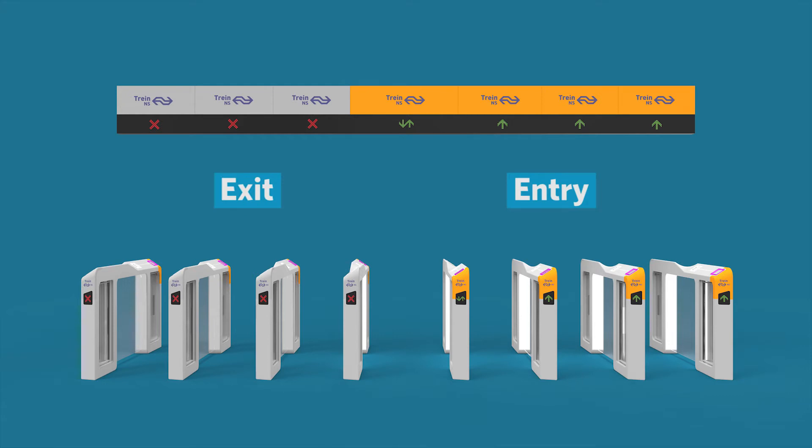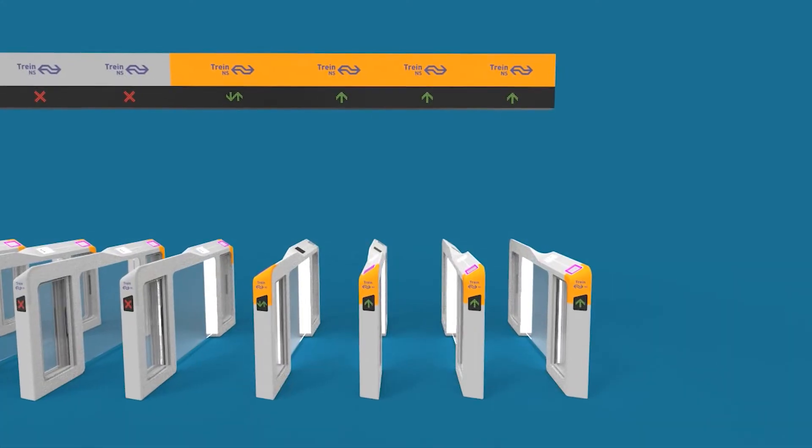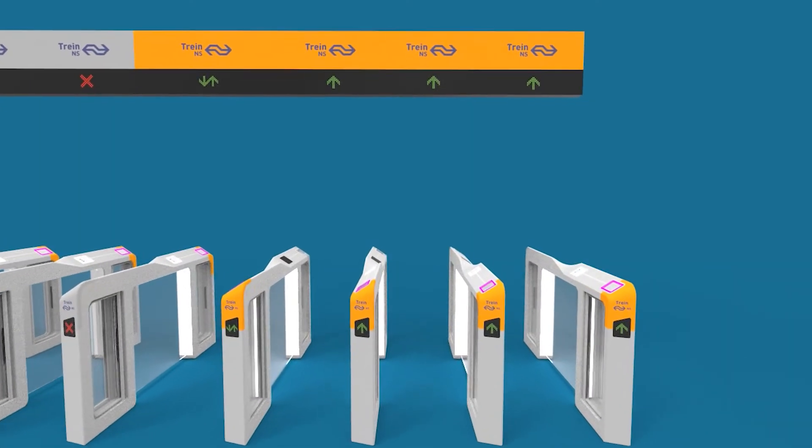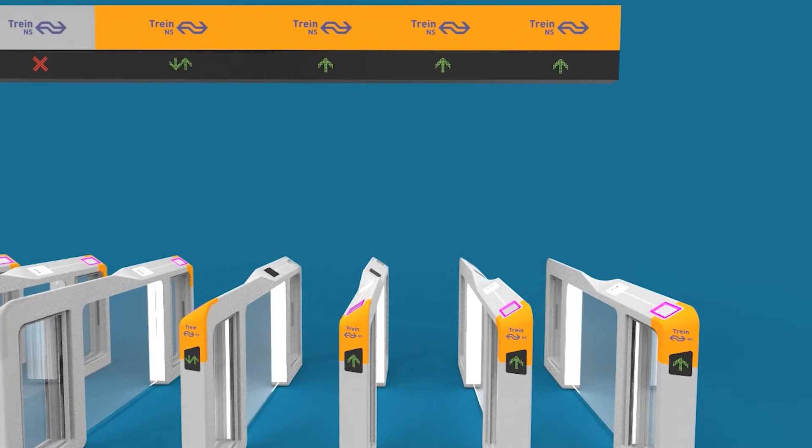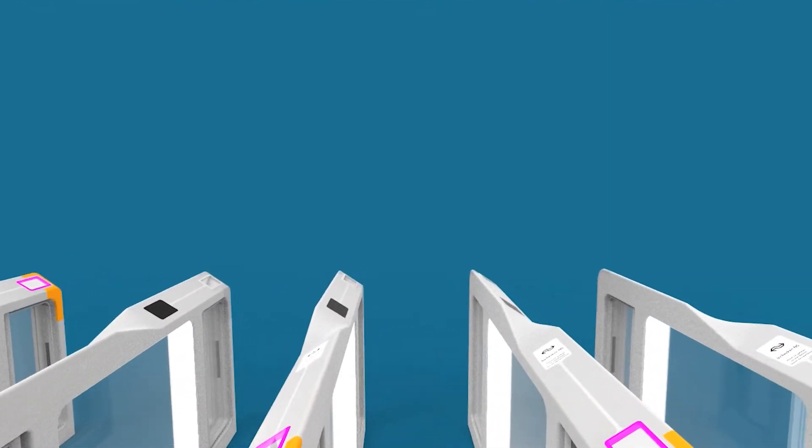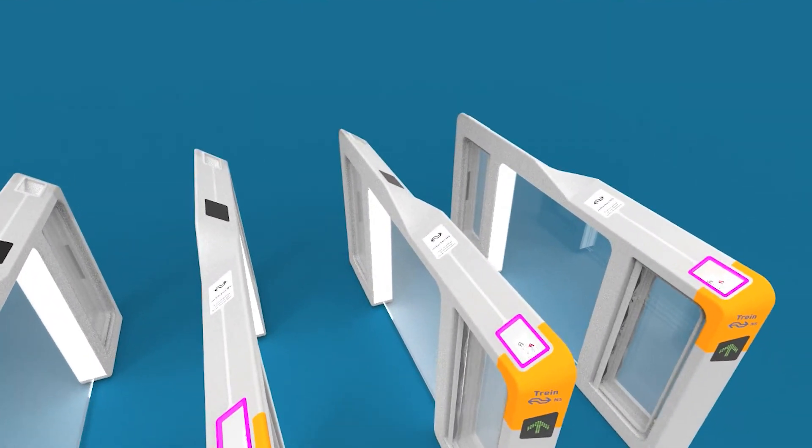When walking up to the gate, users will find an interface with a validator, guiding light, and display.